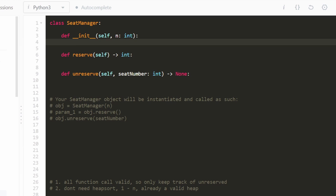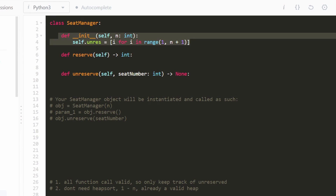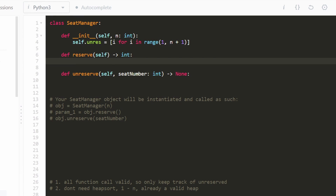Let's jump into the code — it's actually going to be really short. We only need to keep track of the unreserved seats since all function calls are always valid. We're going to initialize the heap from one through n using Python list comprehension: `[i for i in range(1, n + 1)]`. This initializes the array from one through n, and that's all we need to do in the constructor — making it a linear time function.